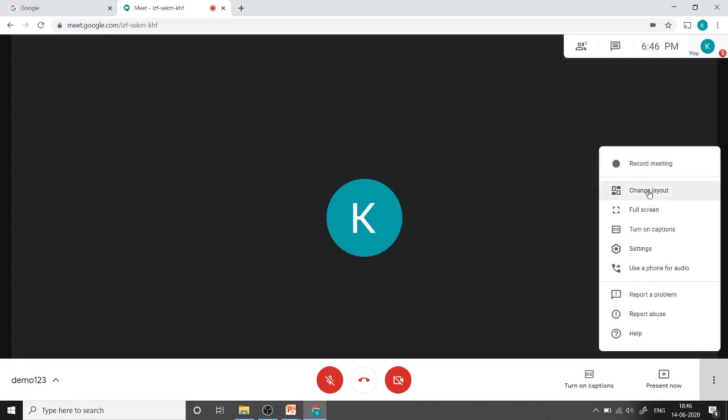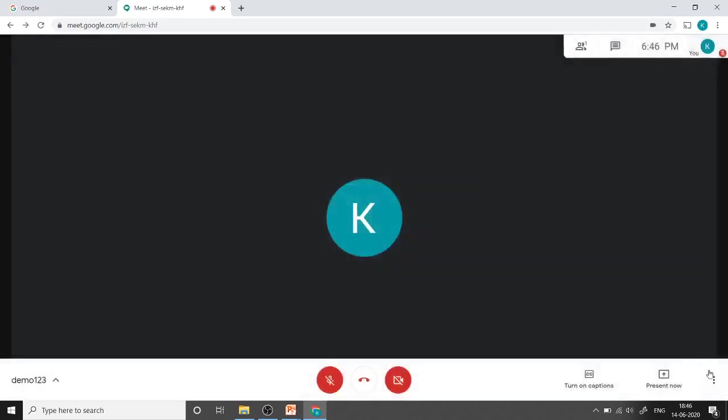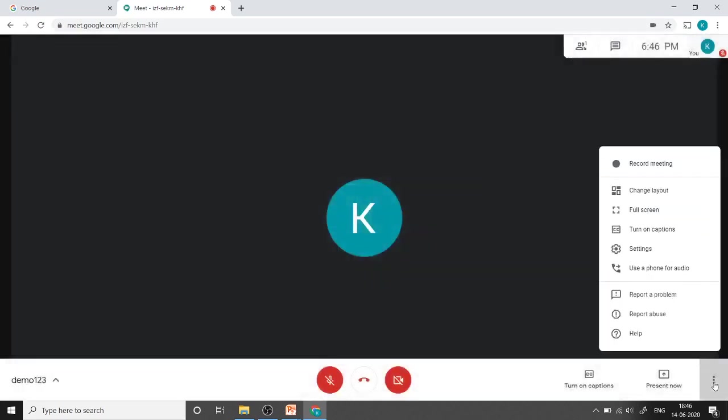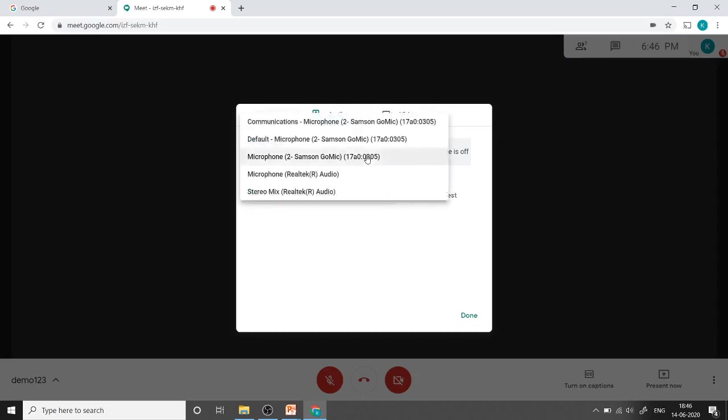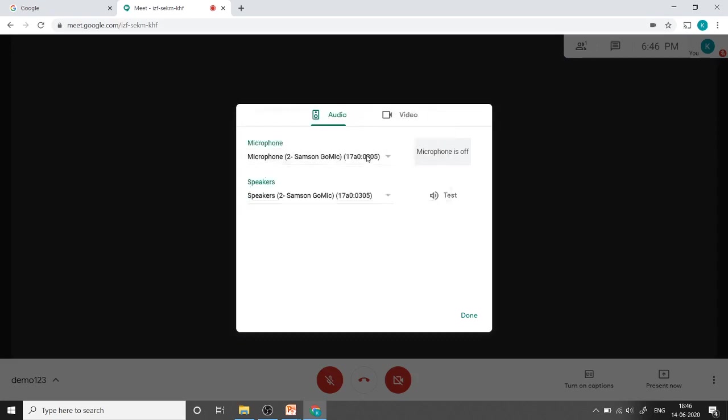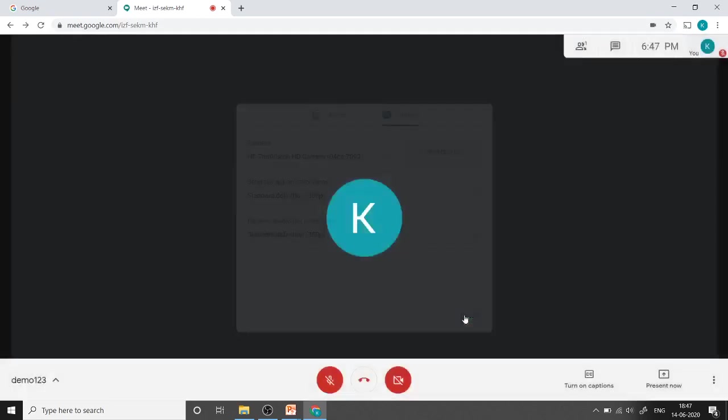Here is the option for change layout. There is no need to change layout, auto is better. Next is full screen. Next one is again turn on captions. Next one is settings. In the settings we can change the settings for audio and video. If you want to change your microphone or camera, or if you want to change the resolutions, we can change it from here. I am not going to change anything, I am just clicking on done.